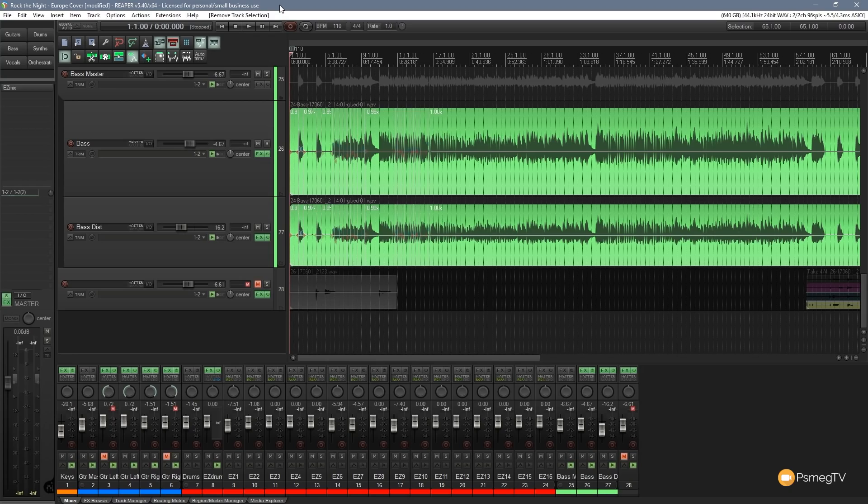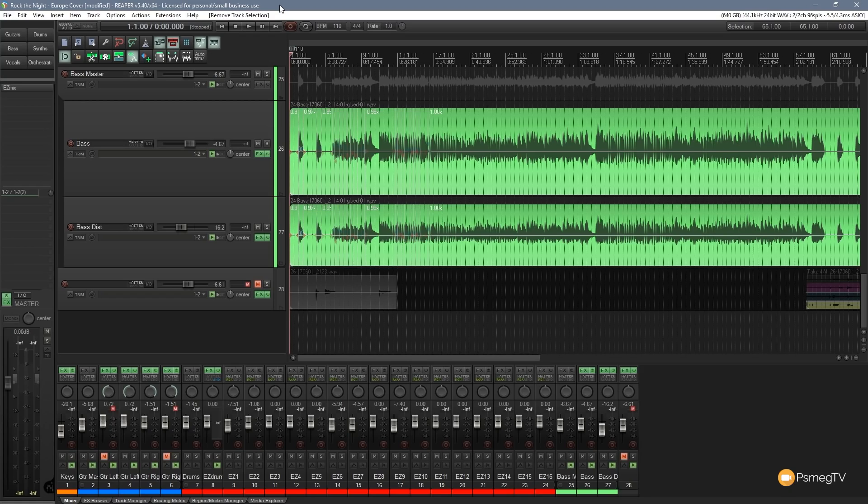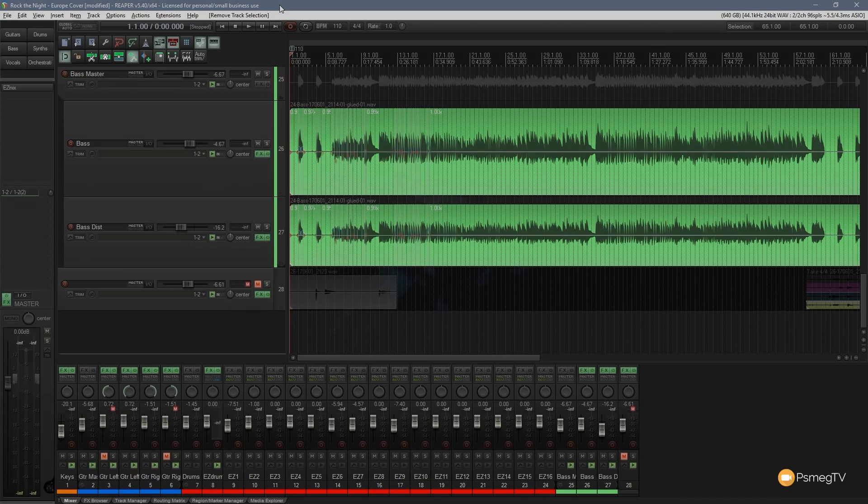We're going to take a look at how we can create a new track and automatically arm that for recording. This is a very simple example but you can really get stuck in and create really complicated powerful actions and then assign them to a keyboard press or an icon. So let's delve in and take a look at how we can do that right now.